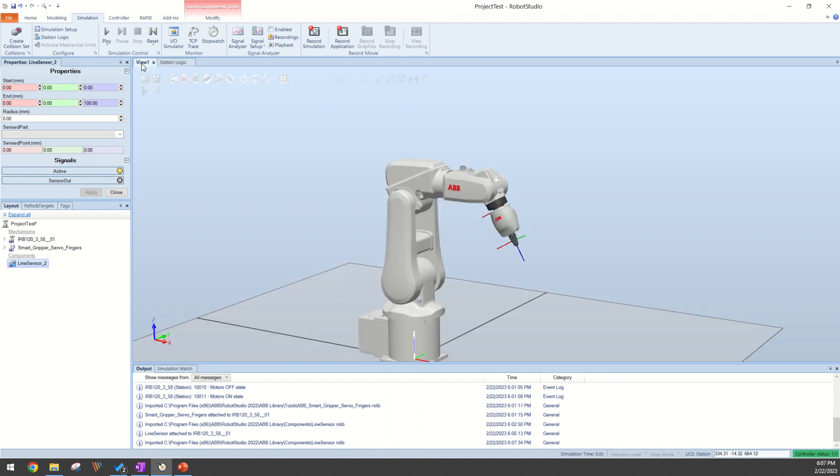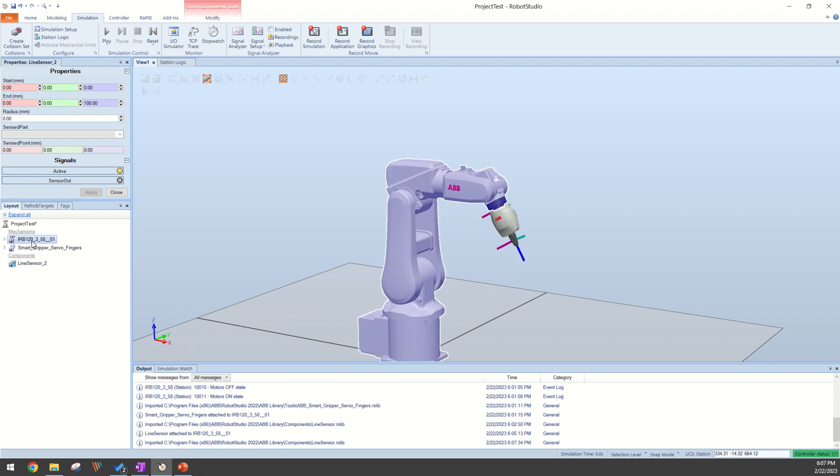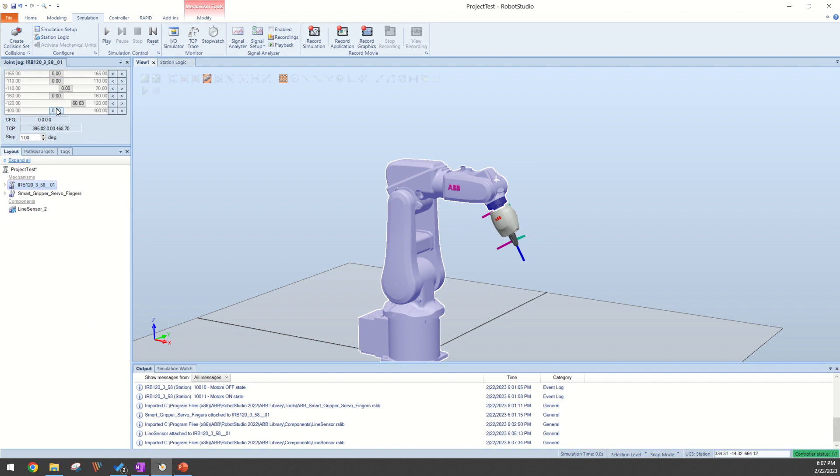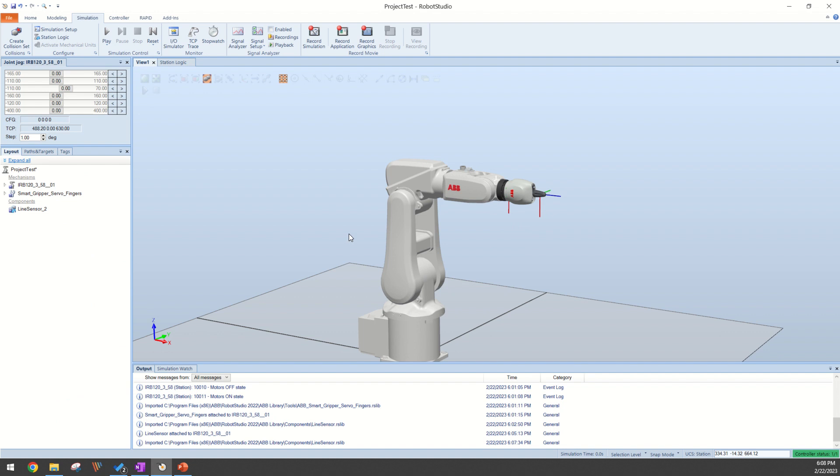We're going to go back to our view one and what makes setting up a line sensor much easier is when you can align your robot with the world coordinate system. To do this you can right-click on your robot, go to mechanism joint jog, and set all of your joints to zero. Now this is going to align your robot end of arm tooling with the positive x-axis.